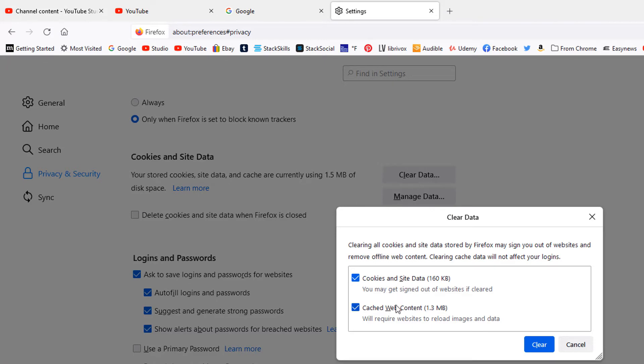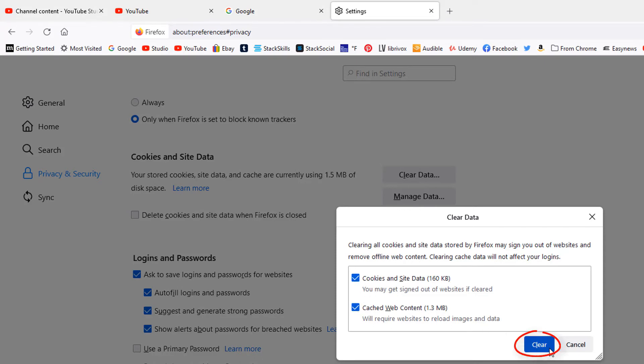Now it'll ask you do you want to clear your cookies and site data and do you want to clear your cached web content. You can leave both of them checked or you can uncheck one of them. It doesn't matter, but then you just click clear.